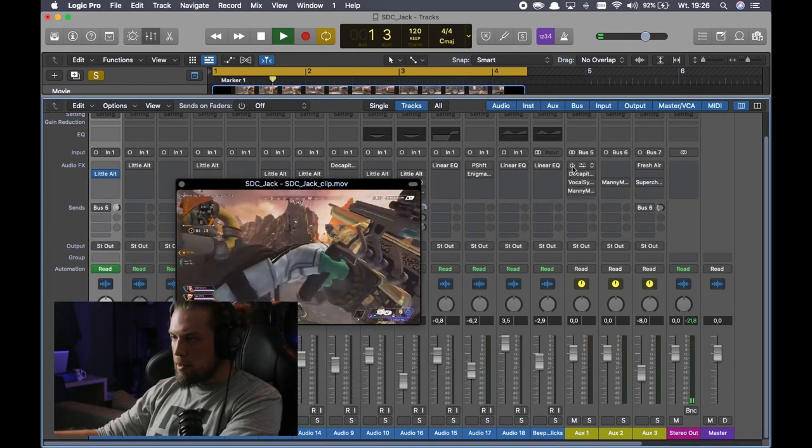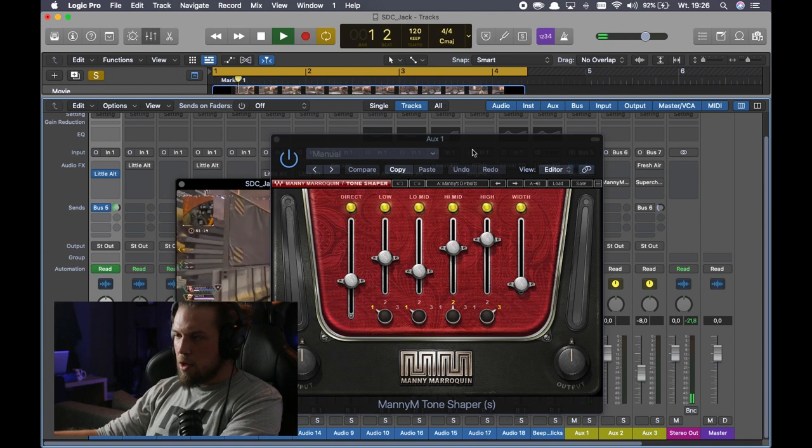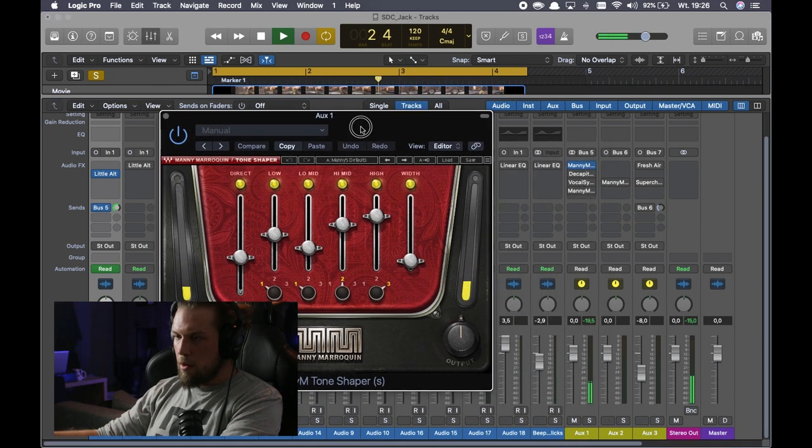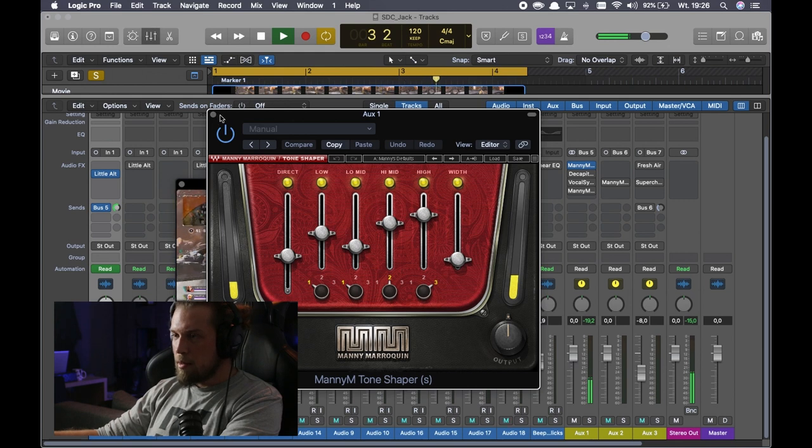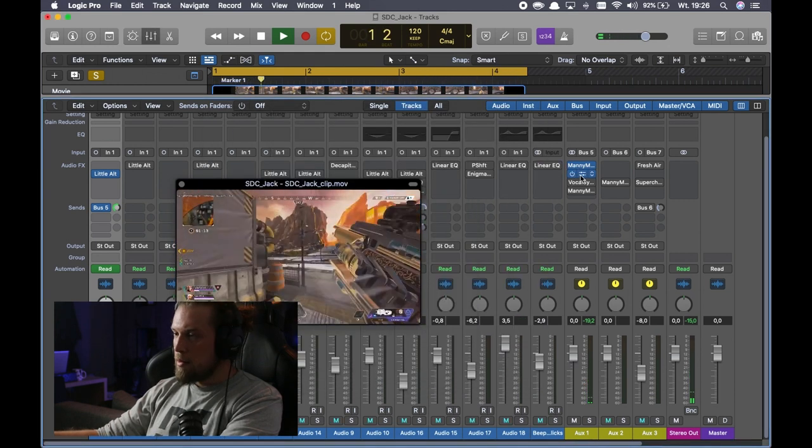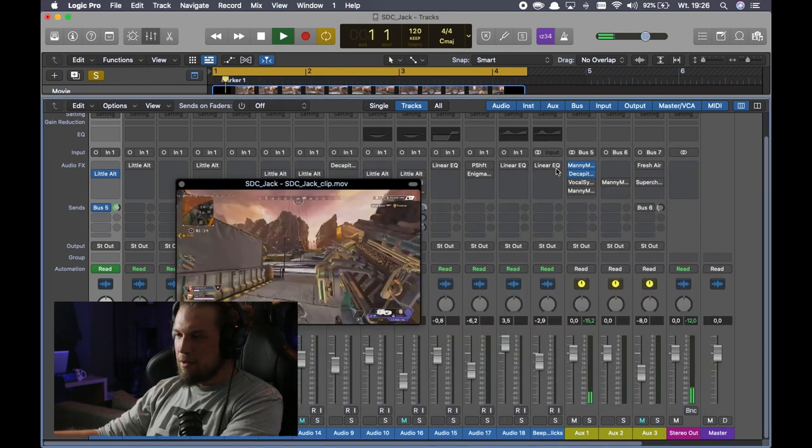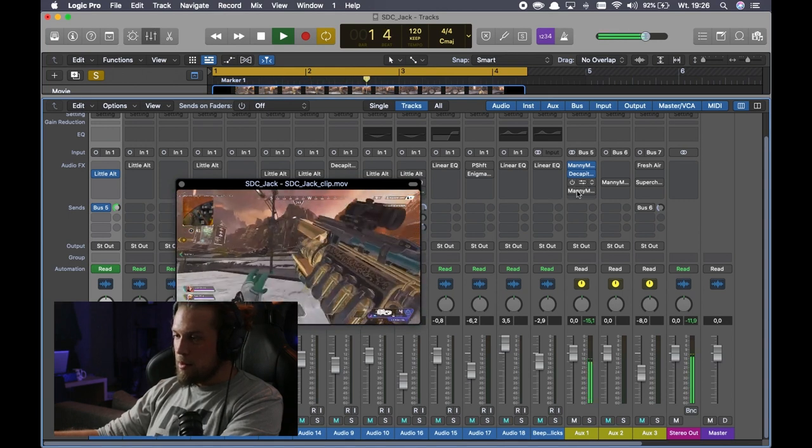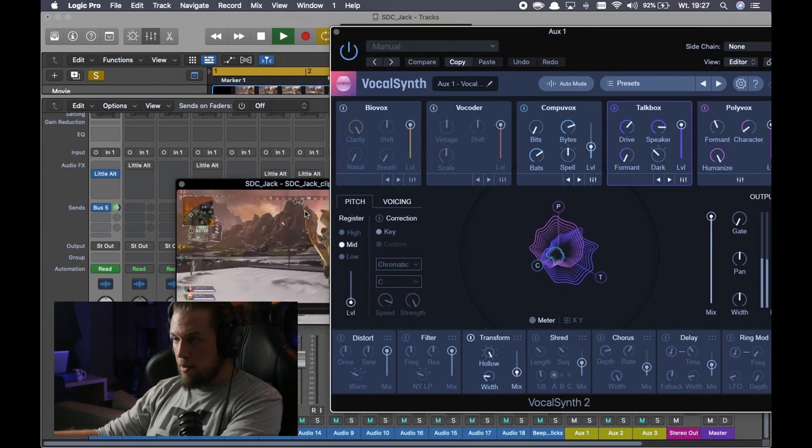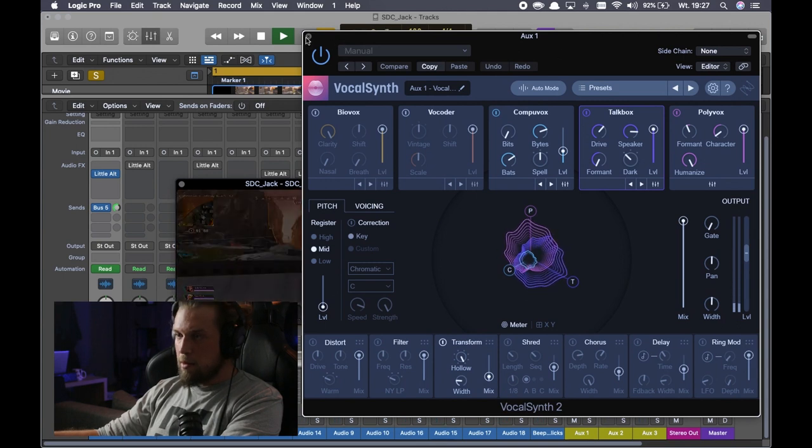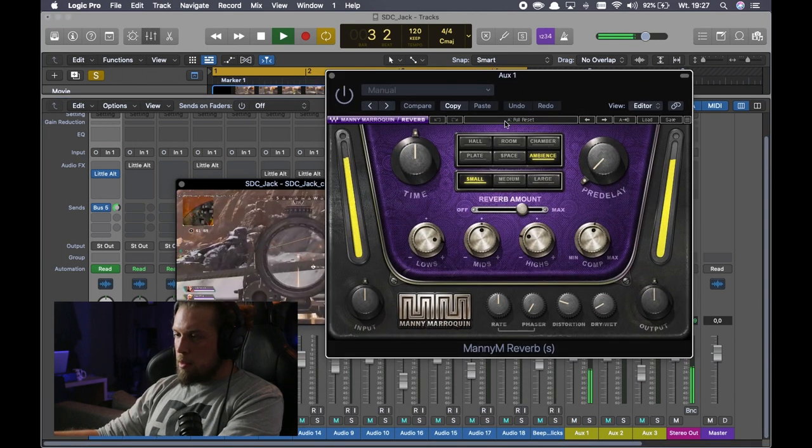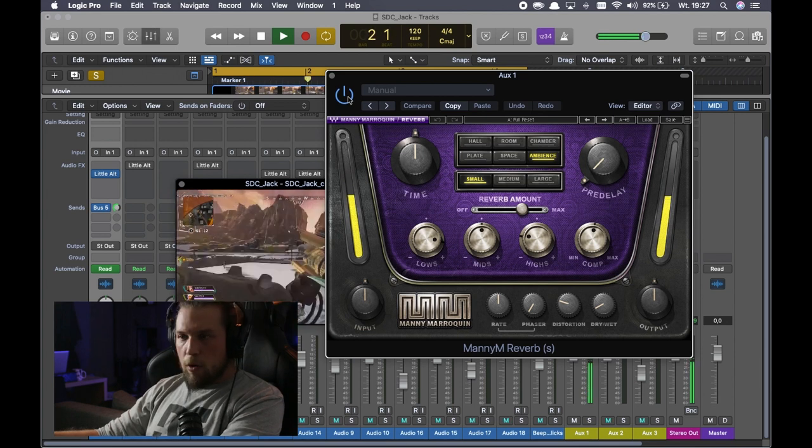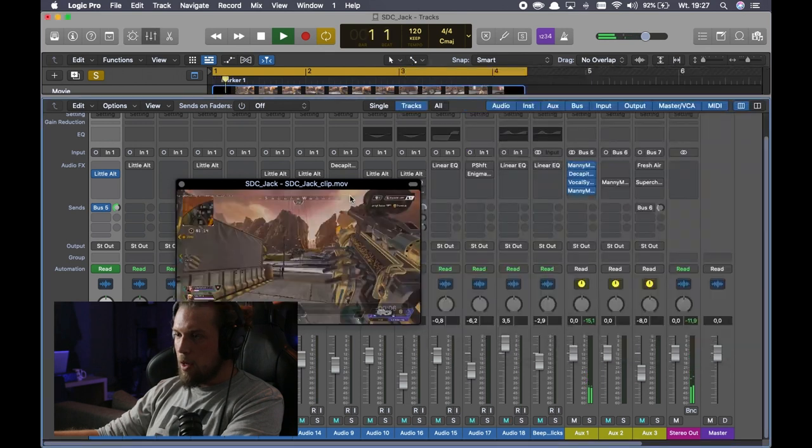And the bus five is the fancy one. So we have Manny Marroquin Tone Shaper, and it's making it more harsh, I guess. Next one we have Decapitator with punishing on as usual. Next one has VocalSynth, and this plugin is giving the sci-fi character. Last but not least, Manny Marroquin's Reverb from Waves. And this is it.